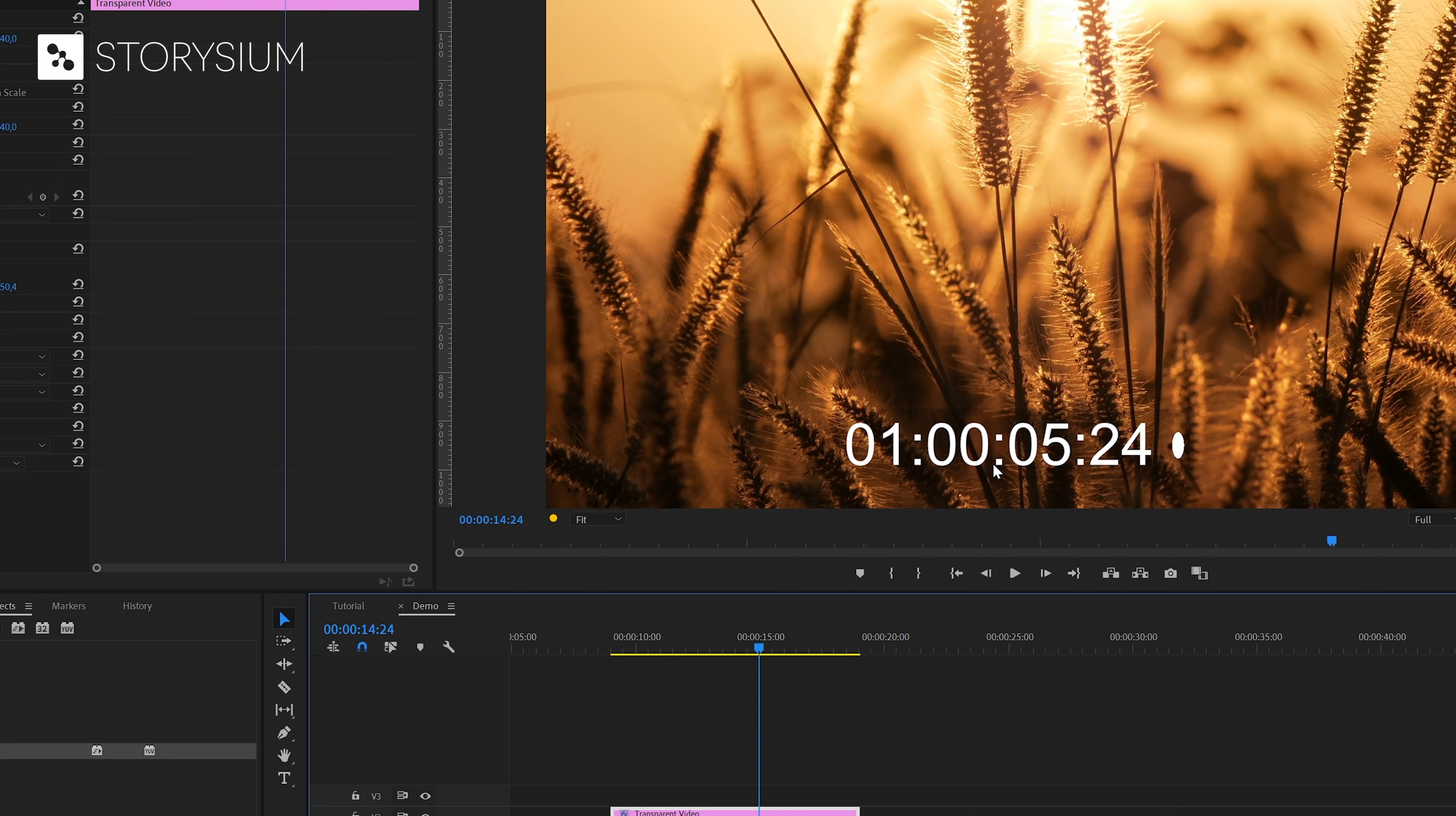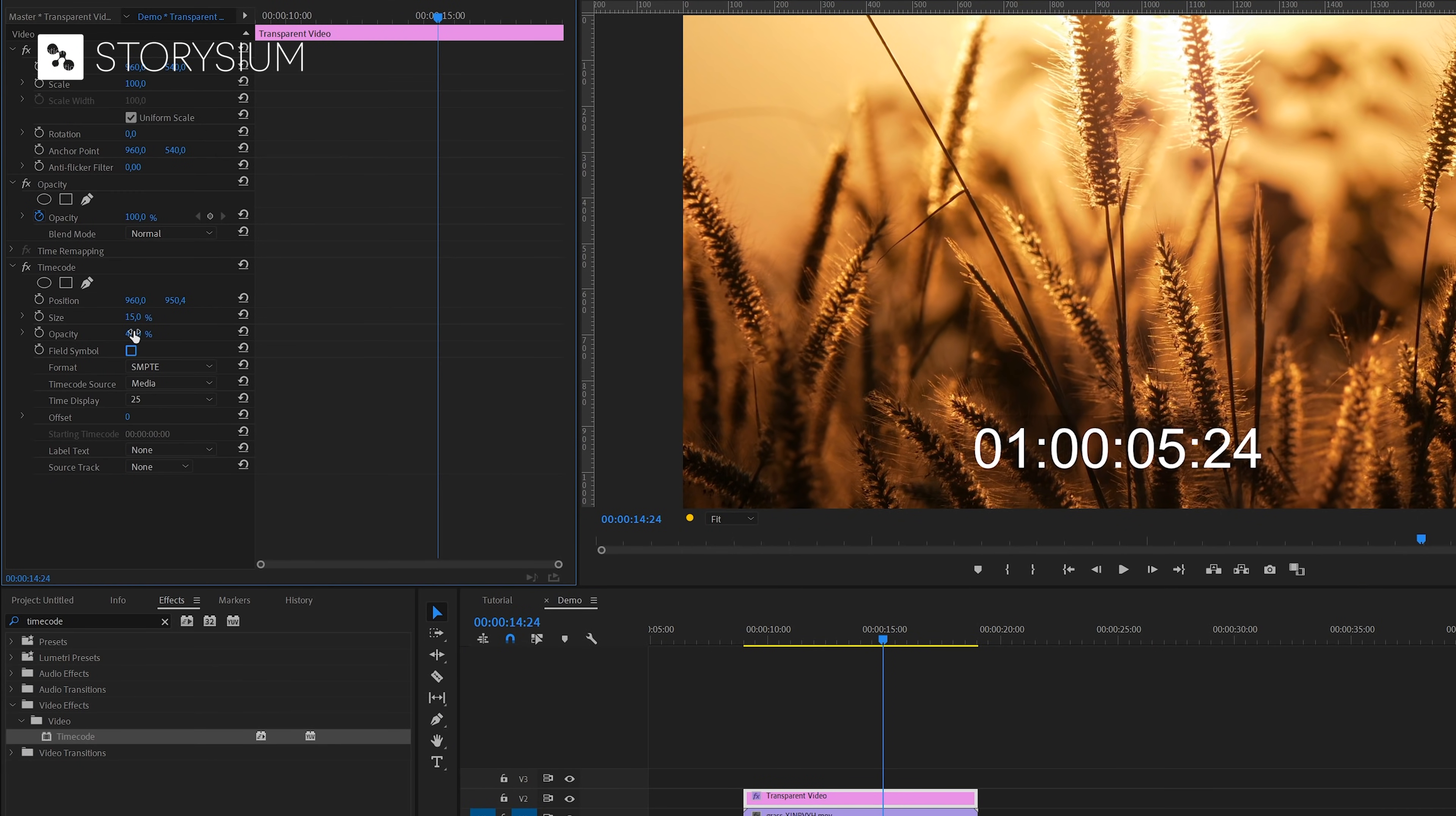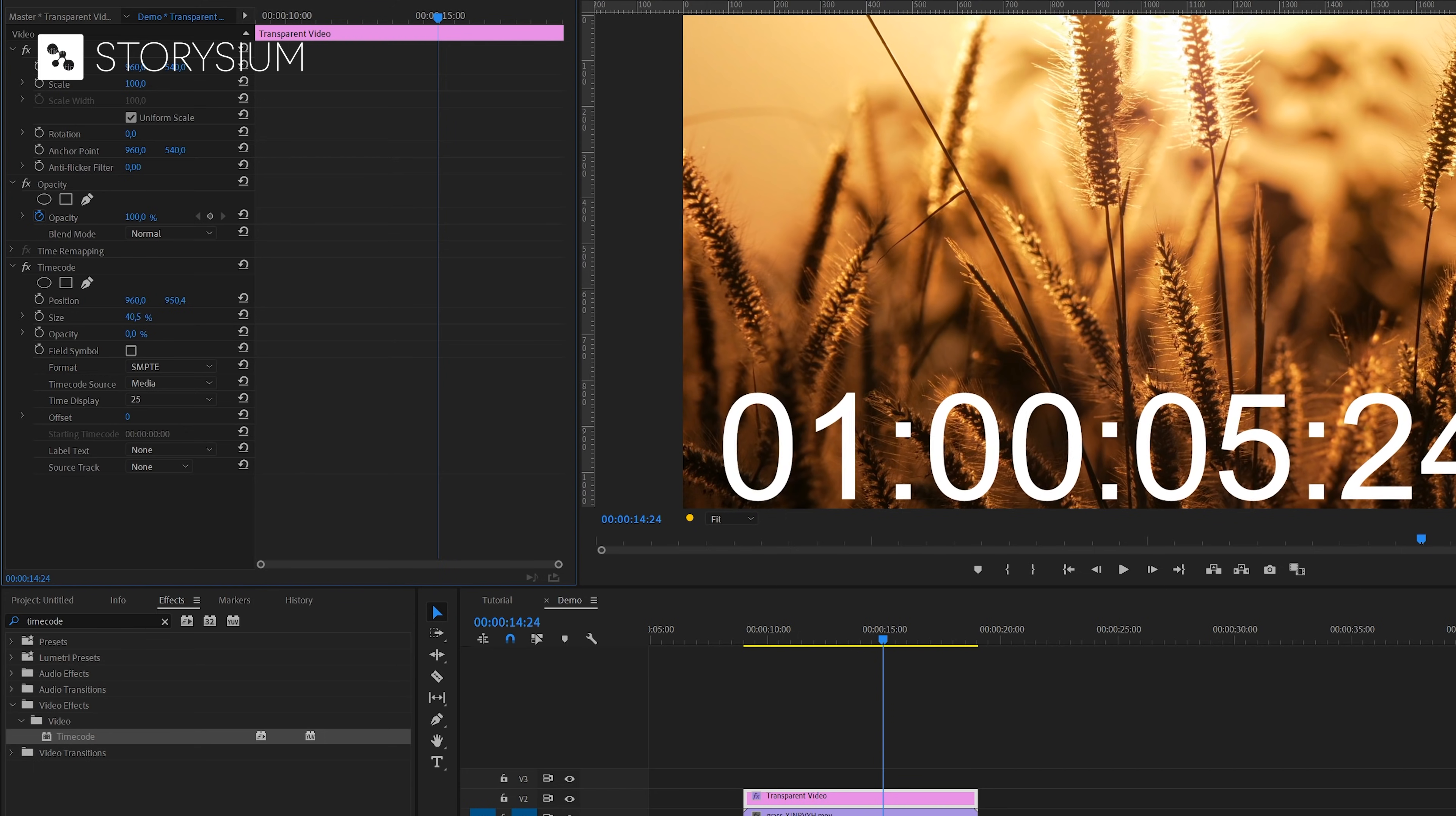Next we're going to do some adjustments inside the effects control panel. First we're going to remove this field symbol. We can simply do this by unchecking this checkbox here. And next we're going to set opacity to zero. This will remove the box around the numbers. And we'll also change the size of the text. We can do this by increasing the percentage here.